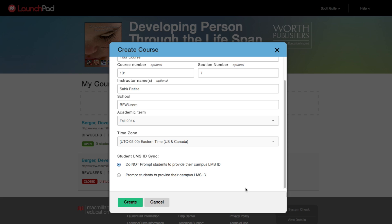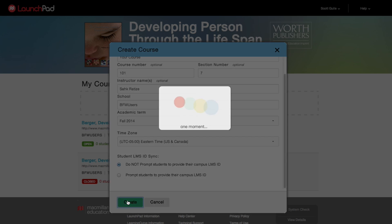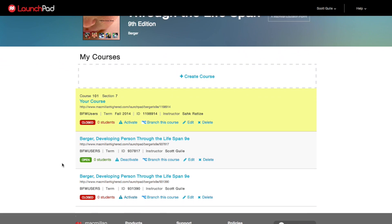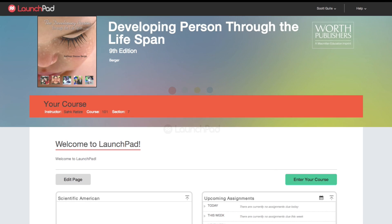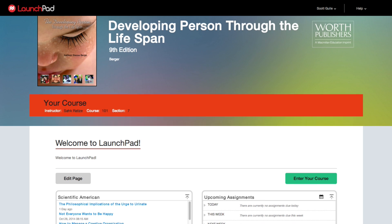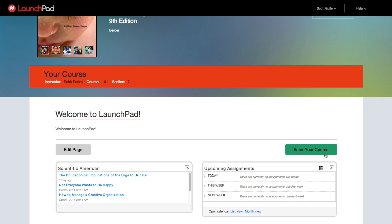Once you have input all the correct information, click Create. You can edit this later if you need to, but it's a good idea to put your information in as accurately as possible at the time of creation. To open the course you've created, click on the title and you'll be taken to the Welcome page. Scroll down and click Enter Your Course.